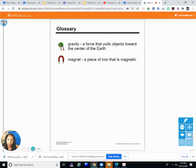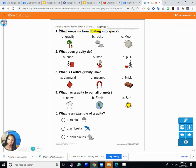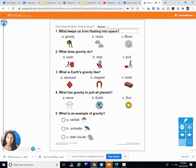Try to find some more vocabulary words. You can pause the video now and try to answer some of the questions on your own, then resume and see what I answered. Question one: What keeps us from floating into space? Is it A) gravity, B) rocks, or C) moon? The answer is A — gravity keeps us from floating into space.